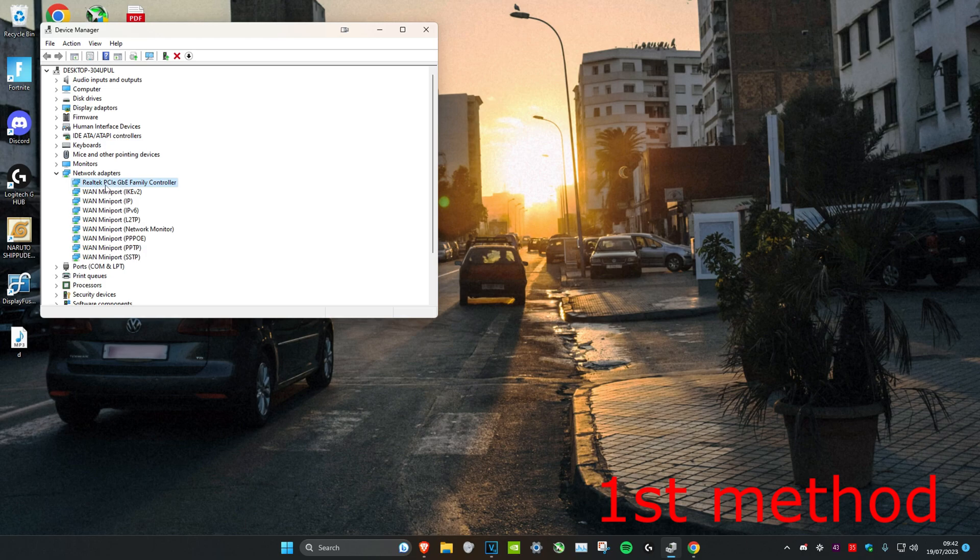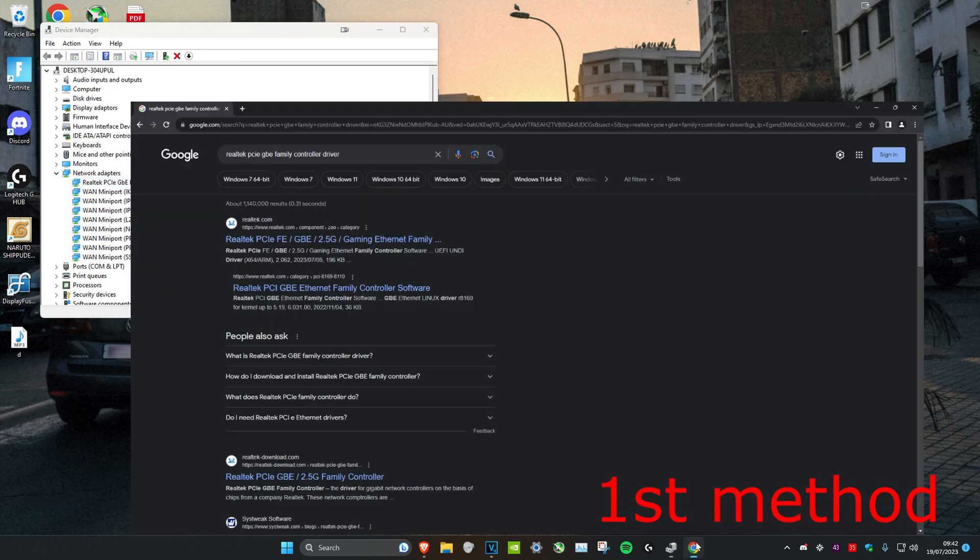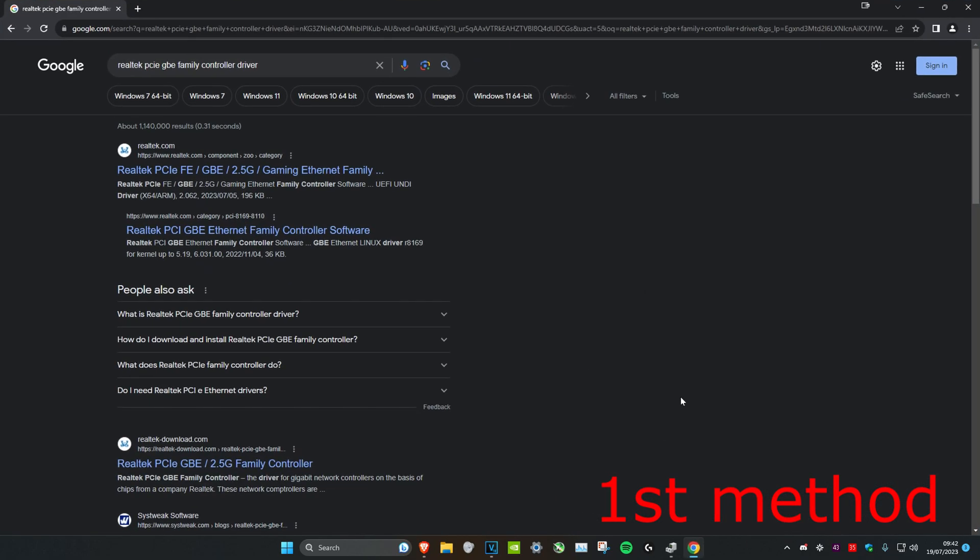Head to any web browser, type in the adapter name, and add "driver" at the end. This will take you to the driver download website.